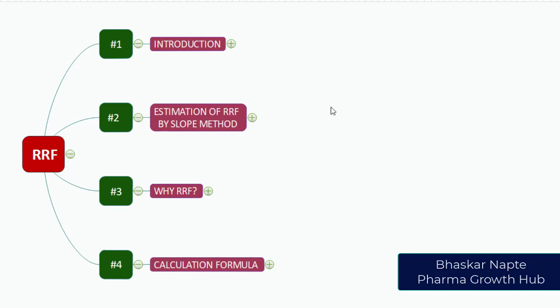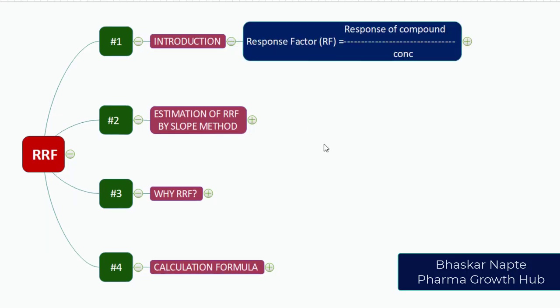To begin our discussion about relative response factor, let us understand the definition of response factor or RF. The RF can be calculated with the formula: response of a compound divided by its concentration. This is the response factor for the given compound.